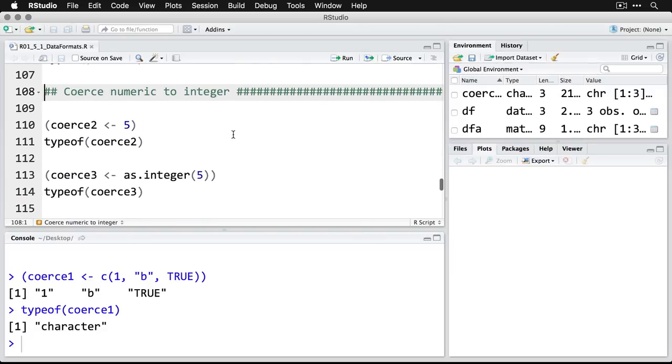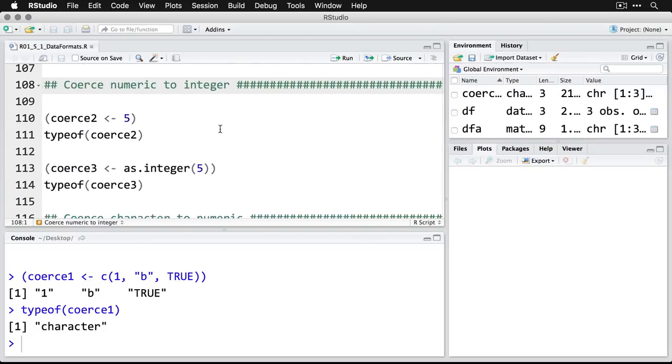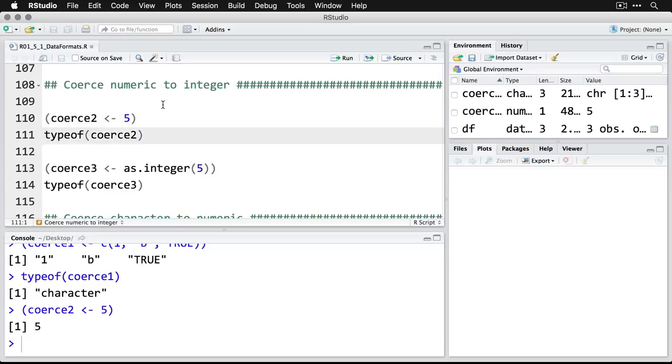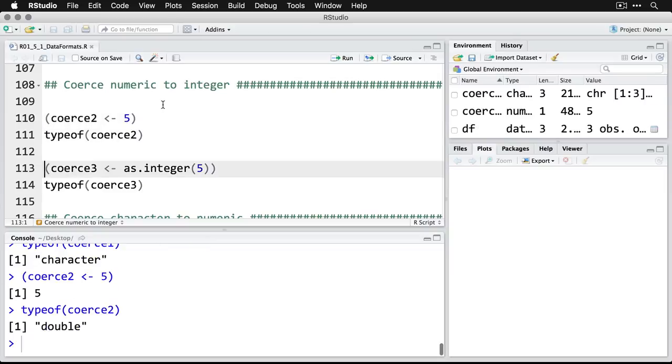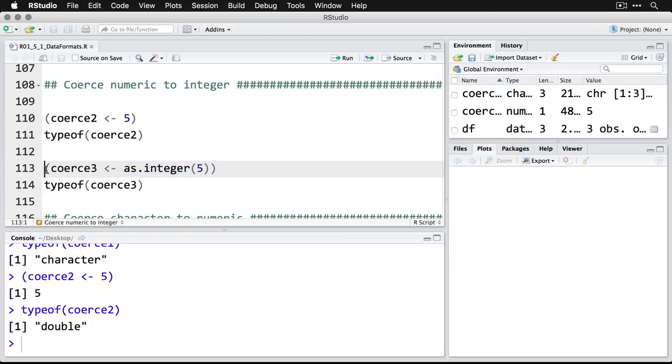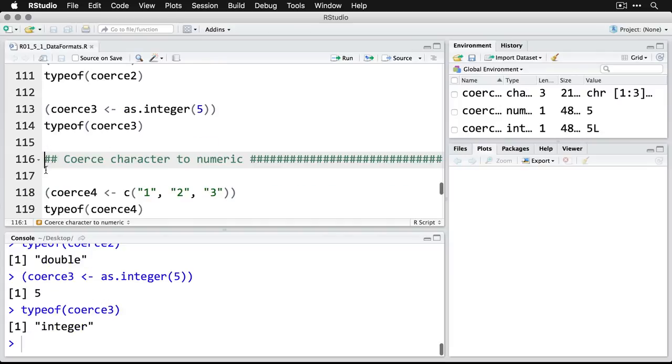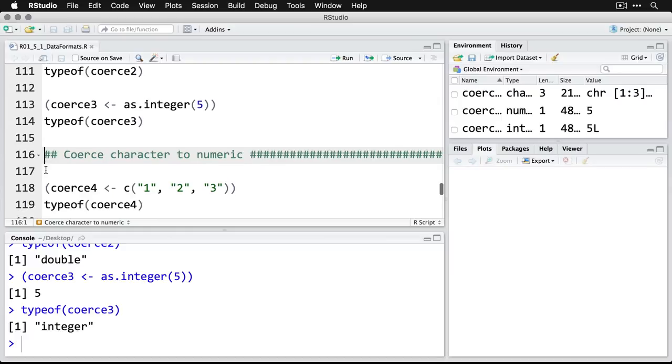On the other hand, you can coerce things specifically if you want to have them go in a particular way. I can take this variable right here, coerce2, and we'll put a five into that. We can get its type and we see that it's double. What if I want to make it integer? Then what I do is I use this command as.integer. I run that, feed into coerce3, and it looks the same when we see the output, but now it is an integer. That's how it's represented in the memory.